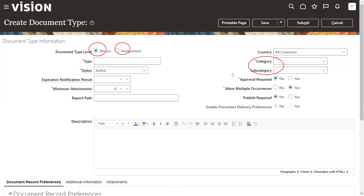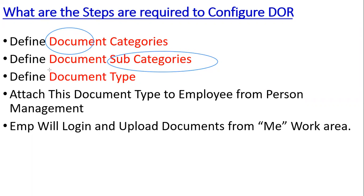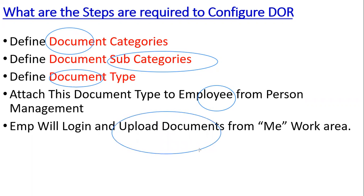We can specify whether approvals are required, along with other options. This will be covered in the next video, where I'll demonstrate how to create a document type, assign it to an employee, and how the employee can log in and upload that document. In this session, we discussed how to create document categories and subcategories, and we reviewed the document type page. Thank you.